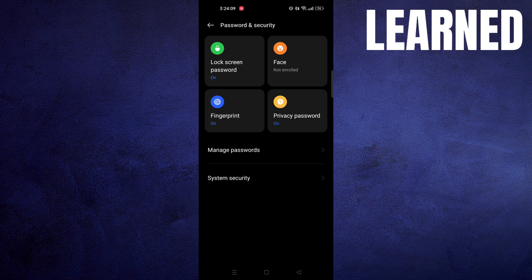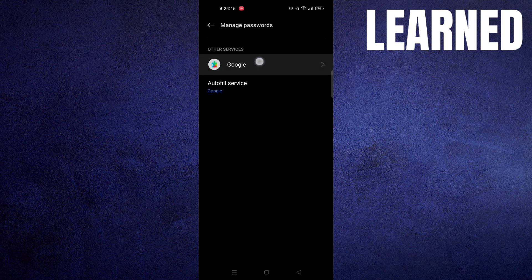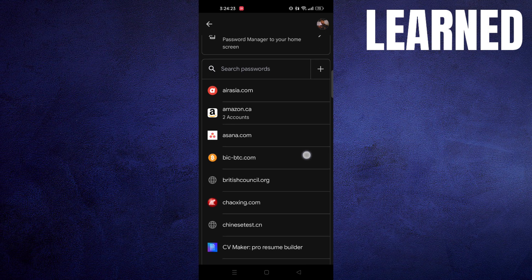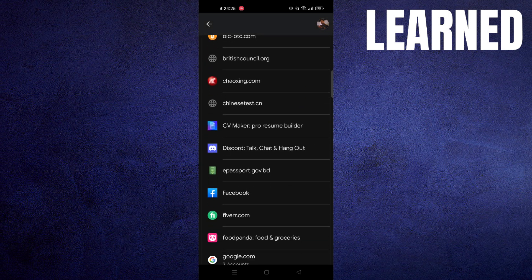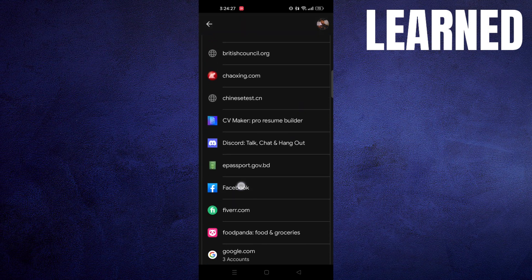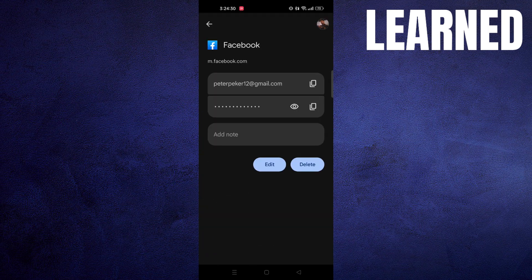Now click on Manage Passwords and tap on Google Service. Then scroll down in the password manager and click on Facebook. Now you can see your Facebook account password here.